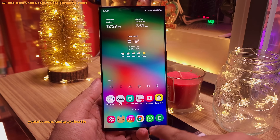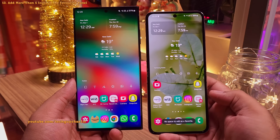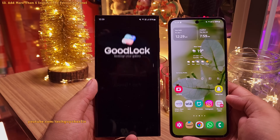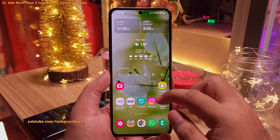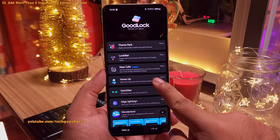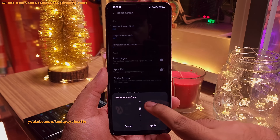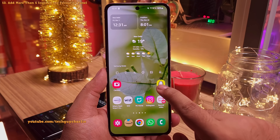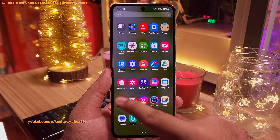You might have noticed I've got more than 5 icons in the bottom row. By default, Samsung limits you to 5 icons, but you can add more through an add-on called Good Lock — something you must have on your Samsung smartphone for additional customization. Head into the Galaxy Store and download Good Lock. Inside, look for the Home Up Module. In Home Up, go to home screen settings and then favorite max count, and change it to how many icons you want — I think 6 or 7 is the sweet spot. You can do the same for the home screen and apps screen grid as well.